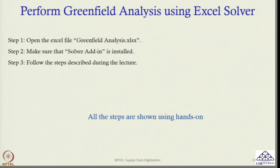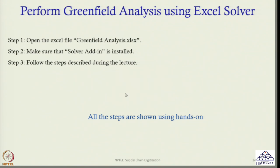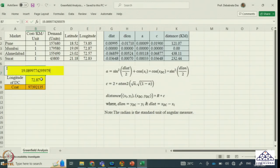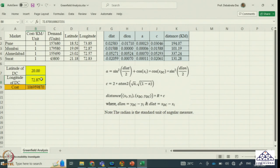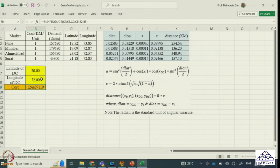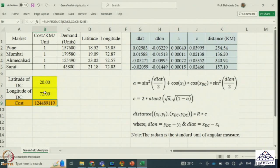To do that, first we need to open the Excel file greenfieldanalysis.xlsx. Make sure that the Solver add-in is installed, then follow the steps I am showing you. Let us look into this Excel file. Initially, latitude of DC and longitude of DC are my decision variables — I do not know their values yet. Let us assume an initial value of 20 for latitude and 72 for longitude of DC.